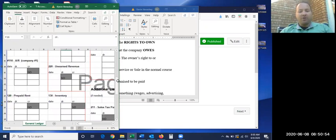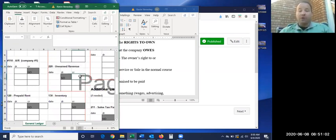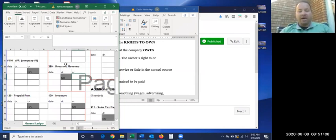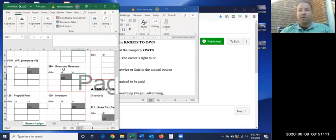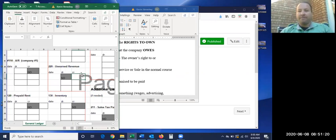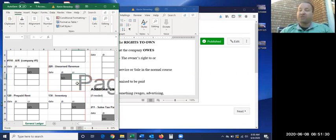And then this one here, unearned revenue, this is the one we're going to talk about where it's not actually money that I owe. This is a service that I owe. And think of this as like gift cards. Gift cards are a real common example of unearned revenue. Think of it as if your company is Texas Roadhouse, people come in and pay fifty bucks for a gift card. Well, Texas Roadhouse hasn't really done anything for that money except given you a little piece of plastic. They don't get to count that as revenue until they've actually provided you the service that you paid for.